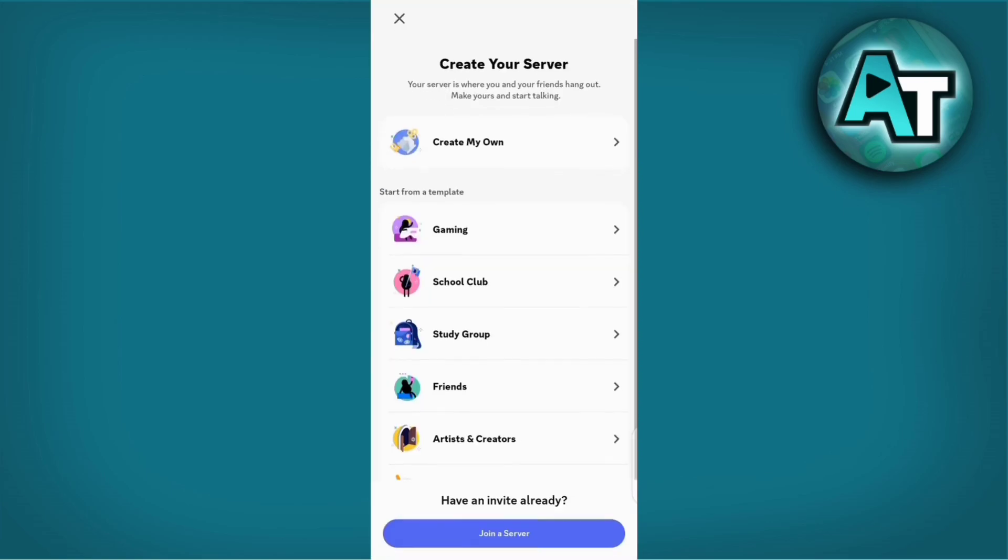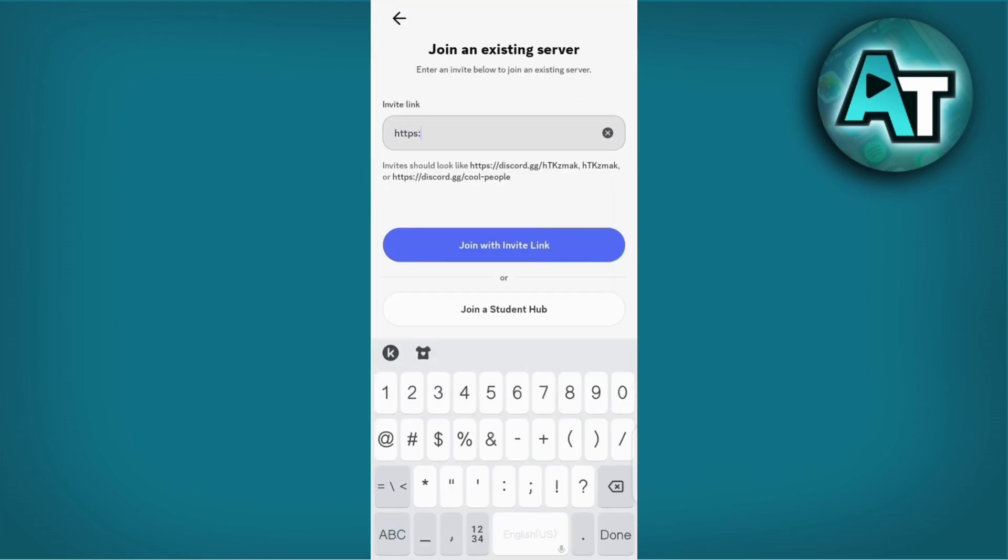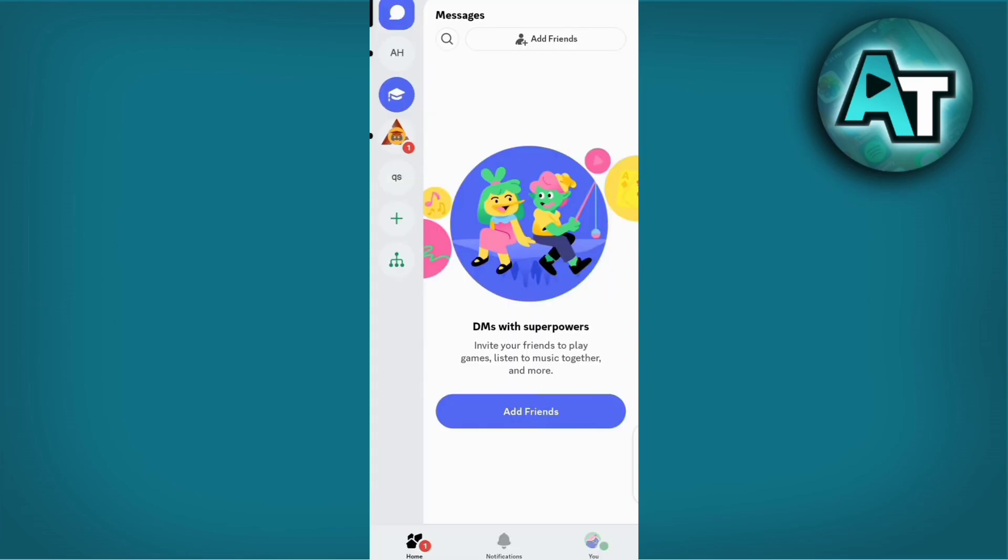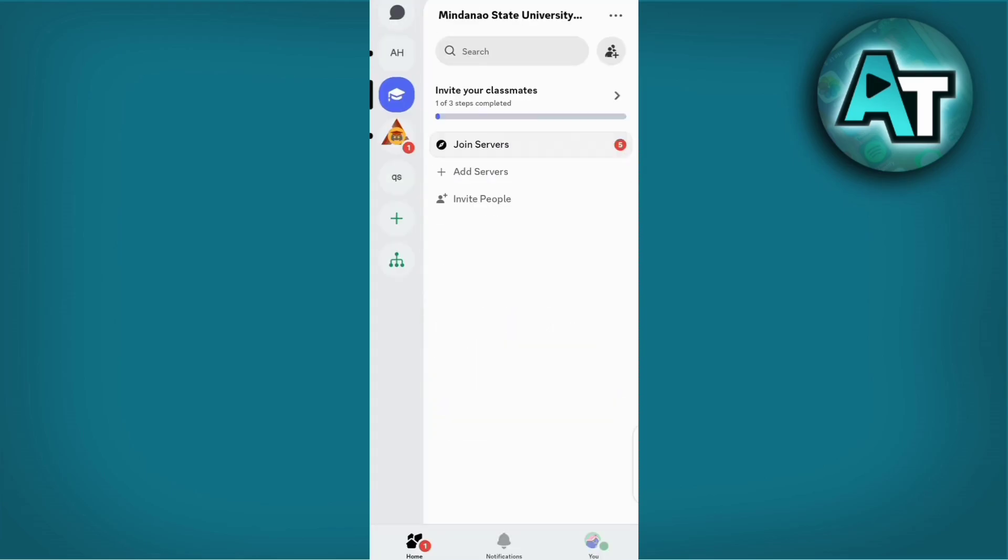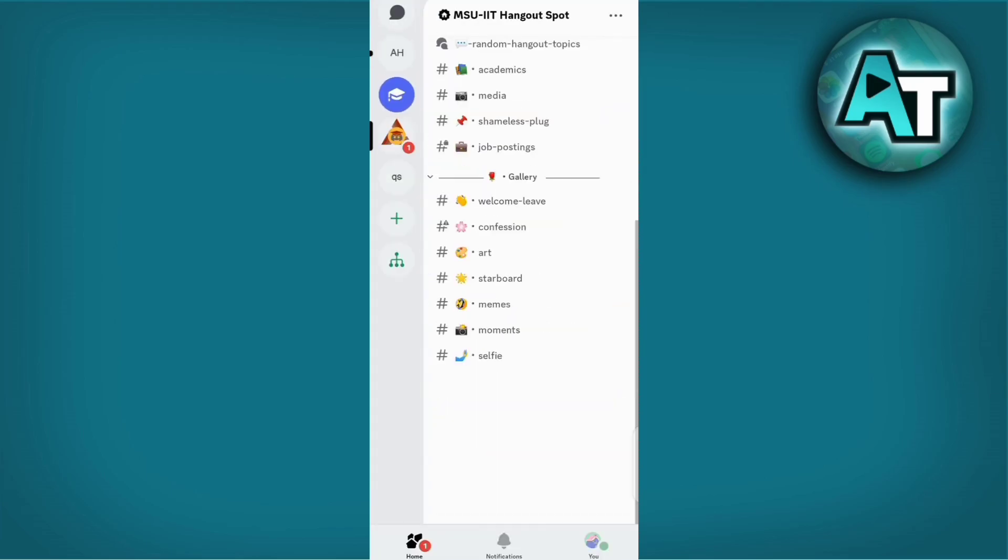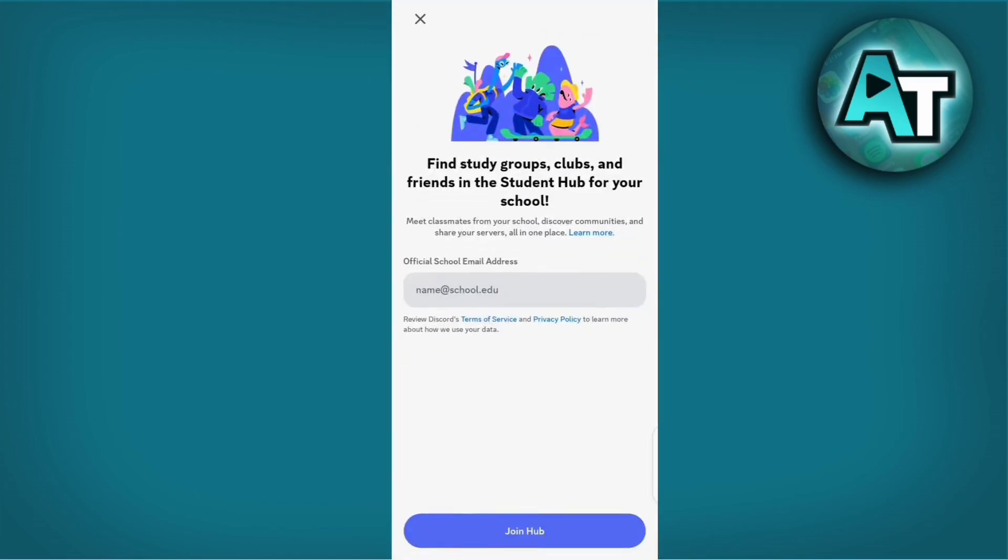In cases where communication with the server staff is unsuccessful or if you decide not to pursue rejoining the server, consider moving on gracefully. Discord offers a wide range of servers catering to various interests and you can explore new communities that align with your preferences.